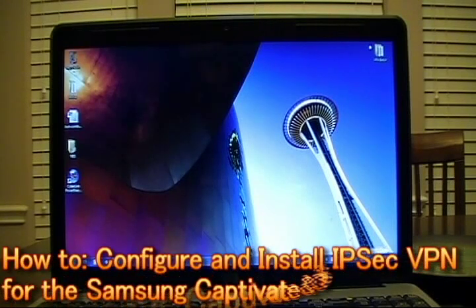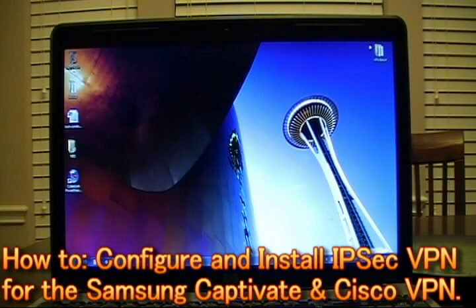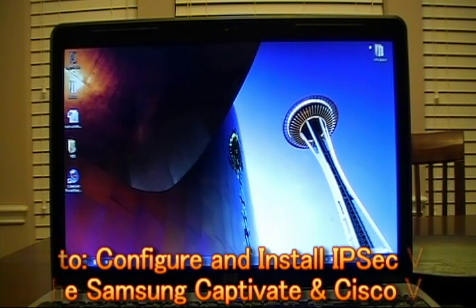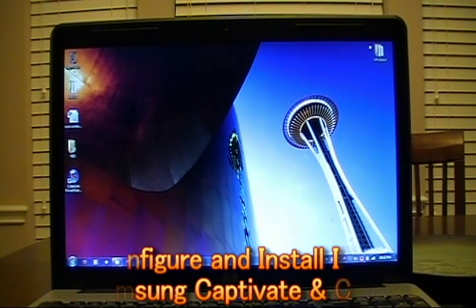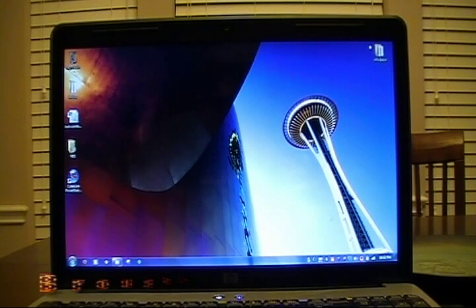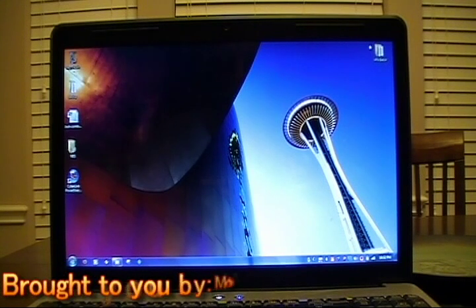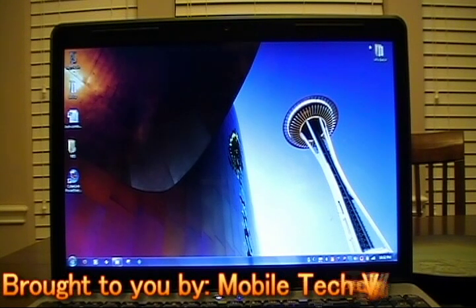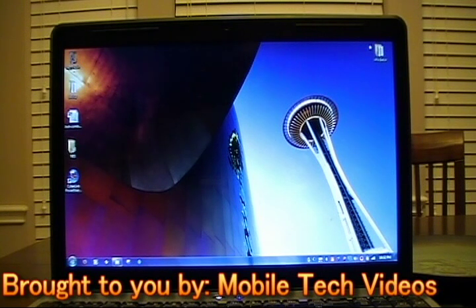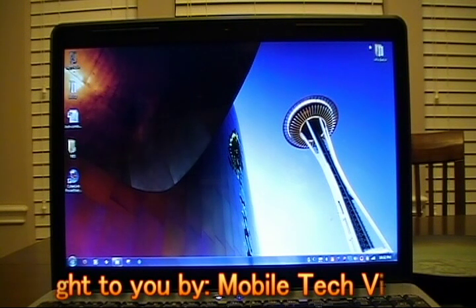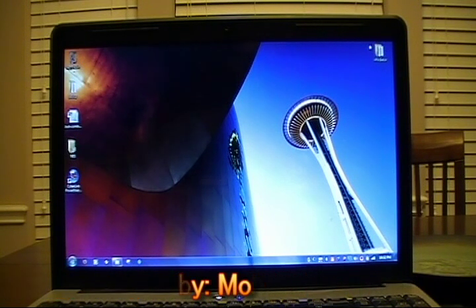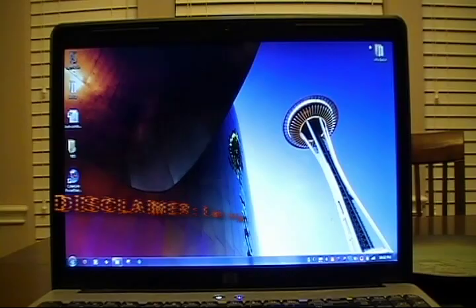Hi and welcome to this edition of Mobile Tech Videos brought to you by Connection 2005 from XDA Developers. Today we'll be going through how to establish VPN access for Cisco IPsec VPN appliances using your Samsung Captivate phone.